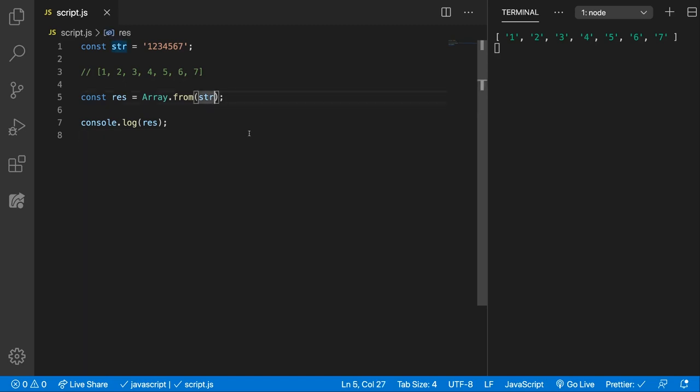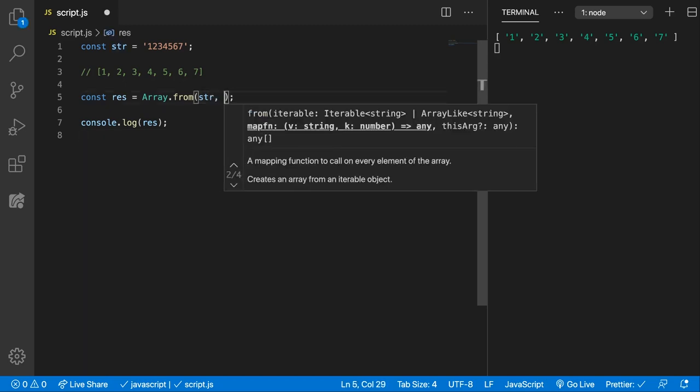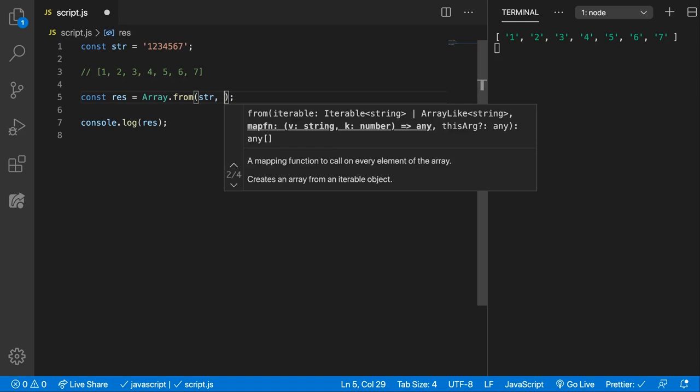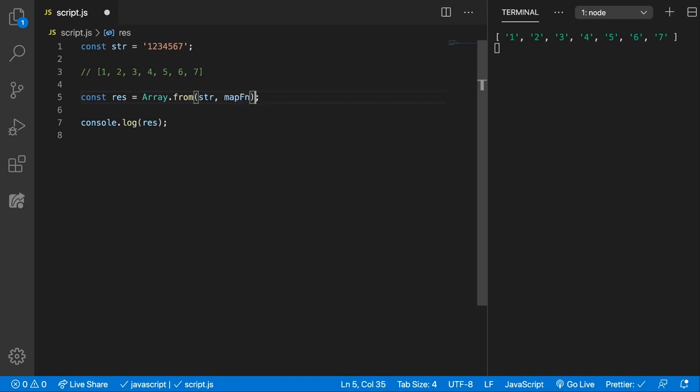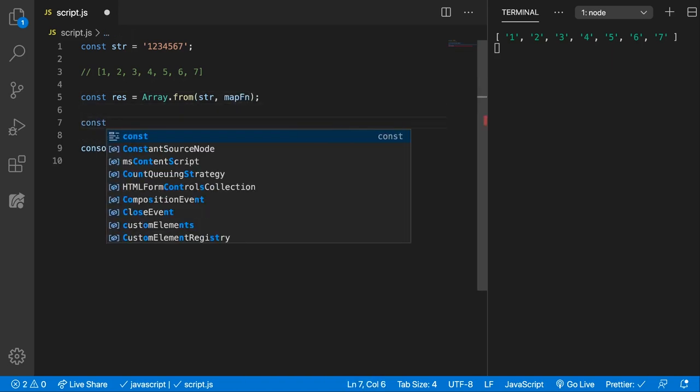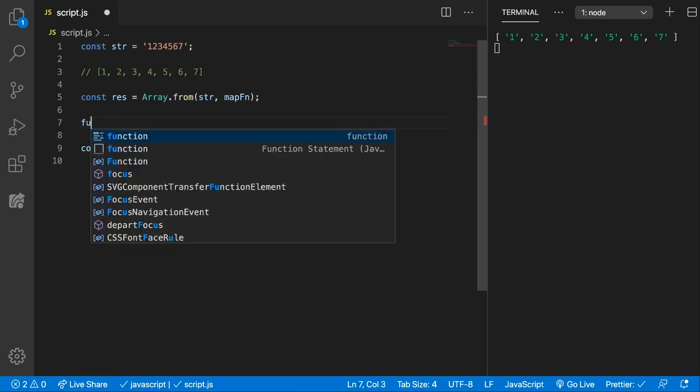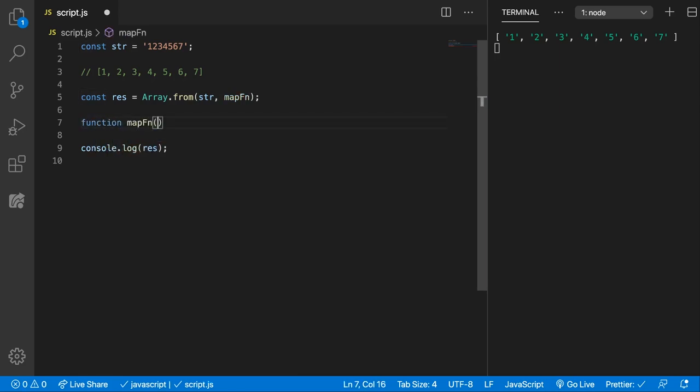We can do that by passing a map function as the second parameter for the Array.from method. Here we can pass the map function. Let's write the map function here and create it - function mapFunction which will take in the value.